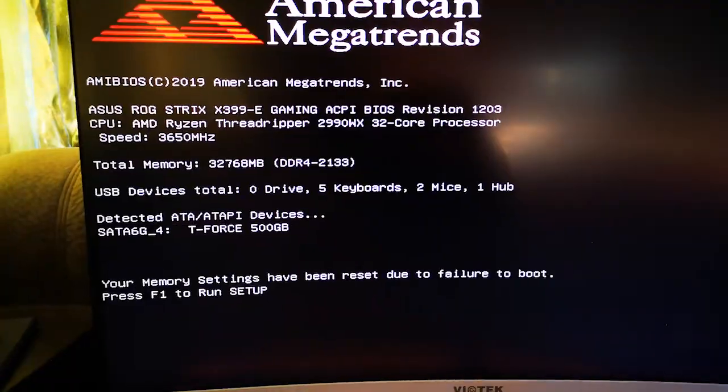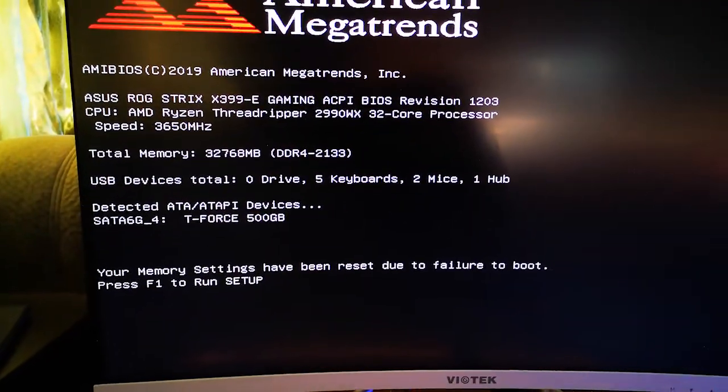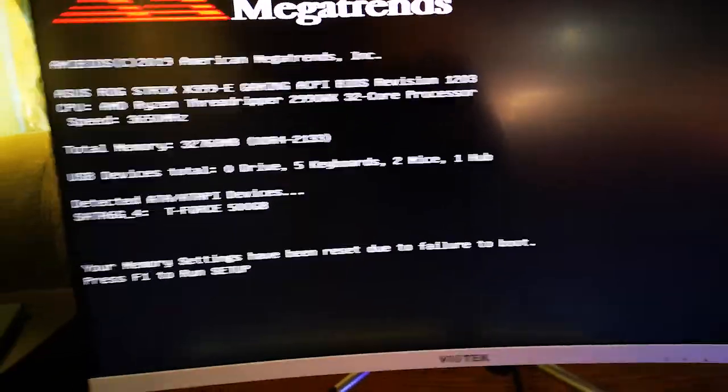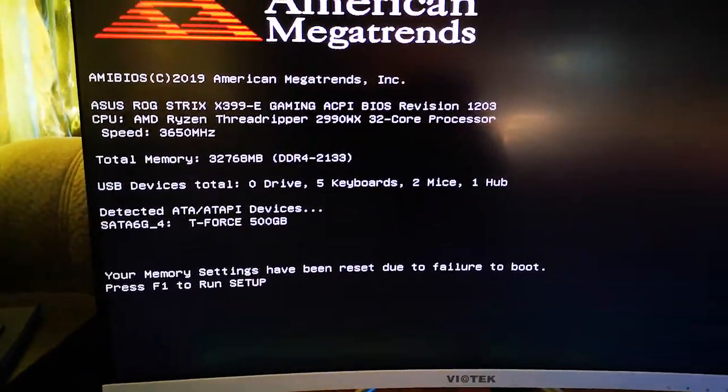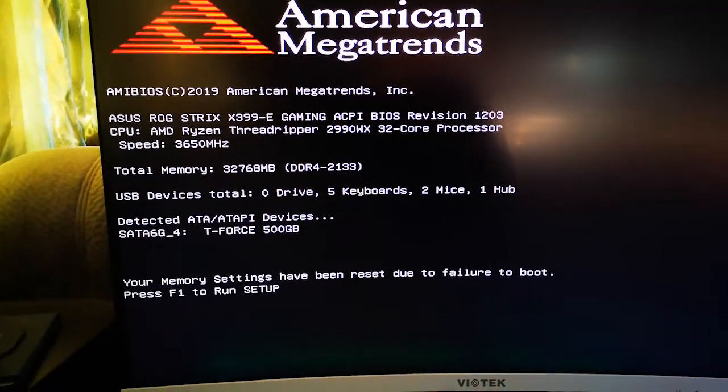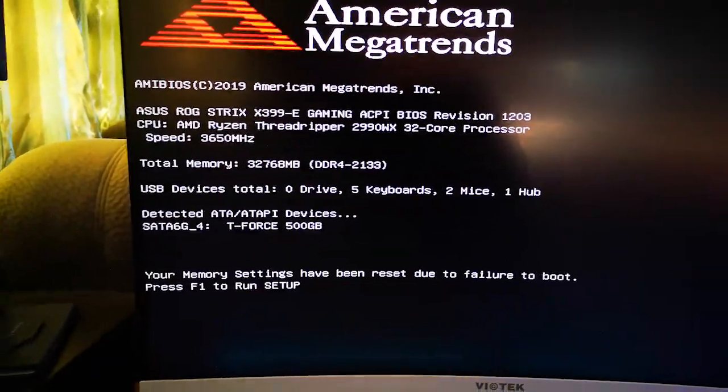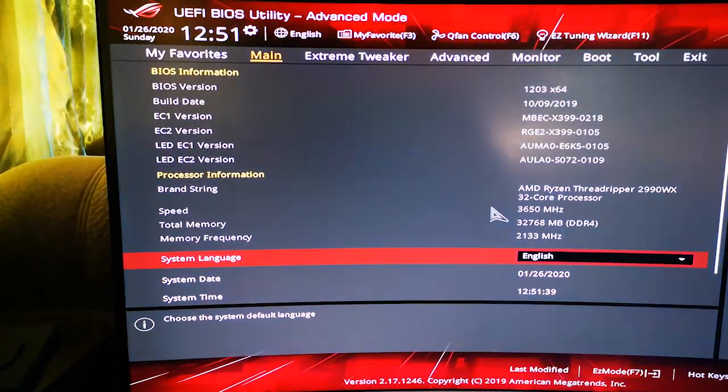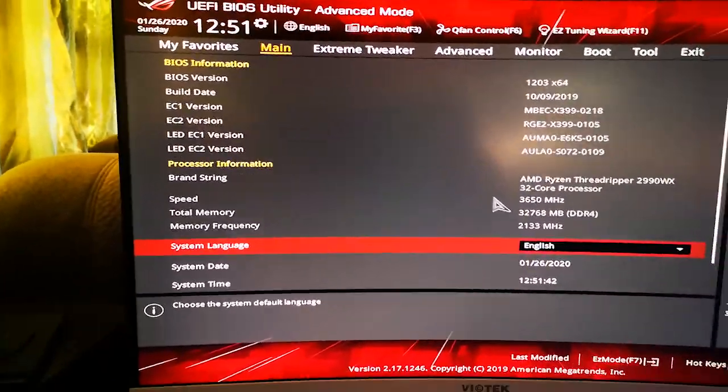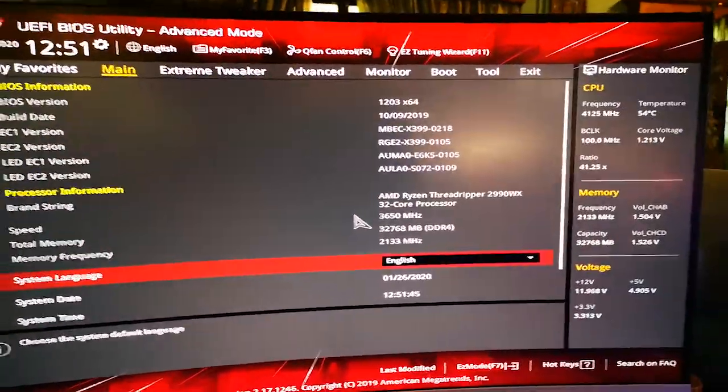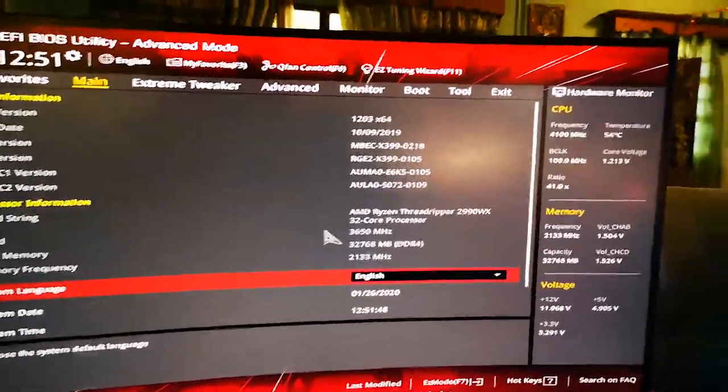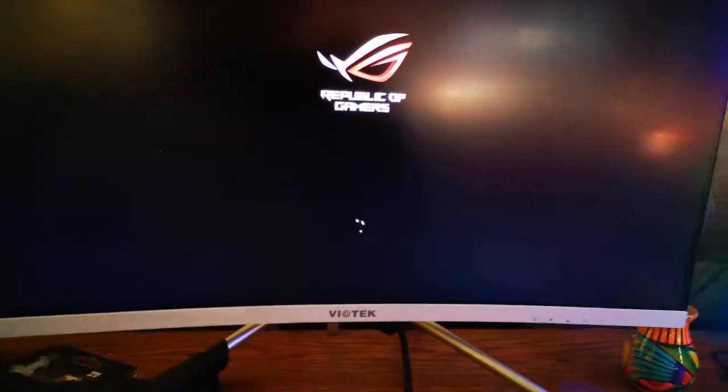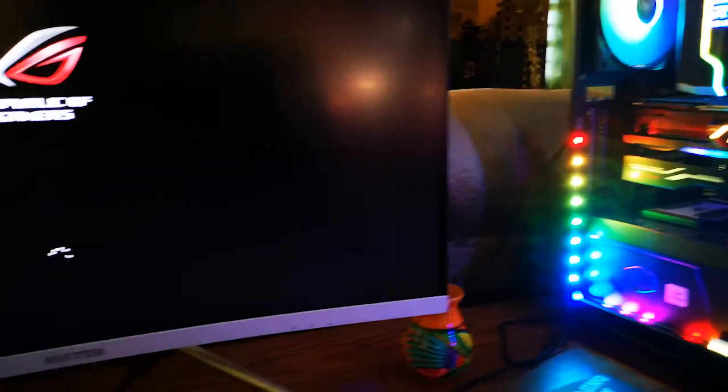What the hell? Okay, so the memory settings have been reset due to boot failure. Alright, so this motherboard seems a lot smarter than the previous motherboard in my video. It knows that it has a memory instability, so it ends up resetting it for me. But for those of you who don't have this feature in your motherboards, I'll continue to show you what to do.